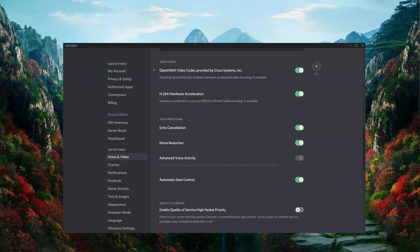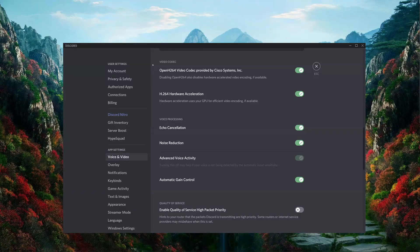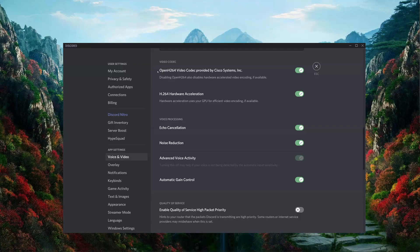You can also see we have the opportunity to turn on or off the echo cancellation, noise reduction, and automatic gain controls. Echo cancellation is useful if you have open back headphones or speakers, and you don't want to get any feedback into your microphone from those sources.